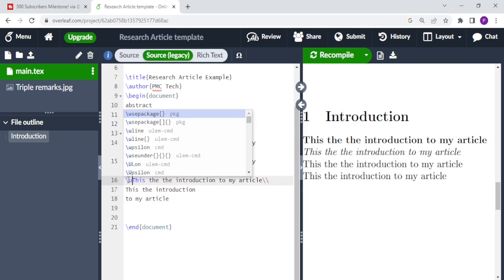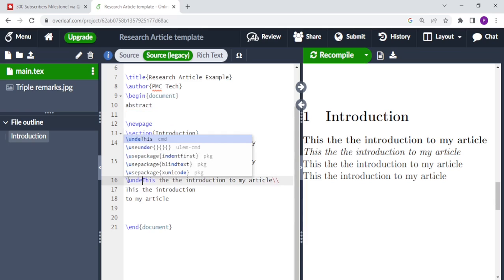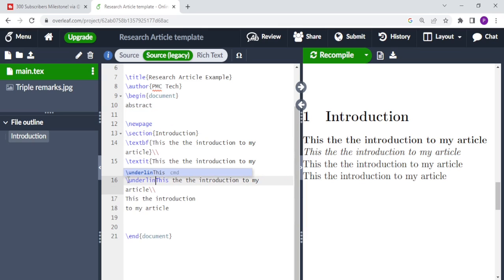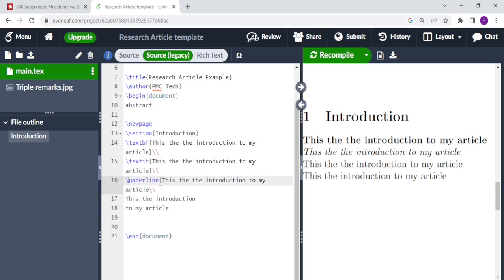In order to underline the text, all you need to do is do backslash underline, and then the text that you want underlined, you put it in curly braces. And you see that the text is underlined after you recompile.